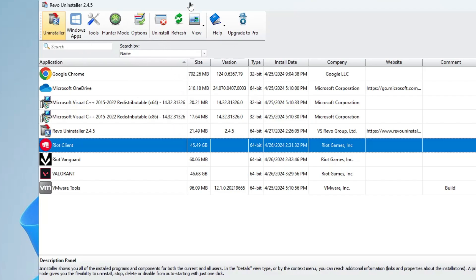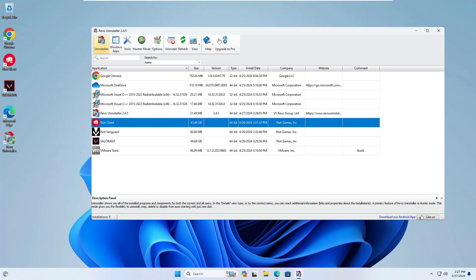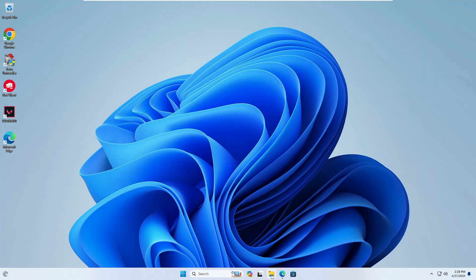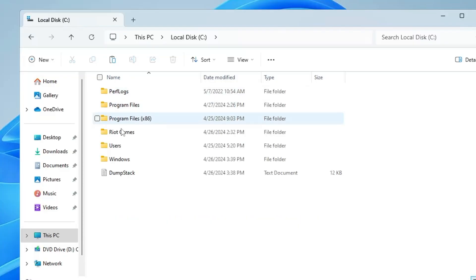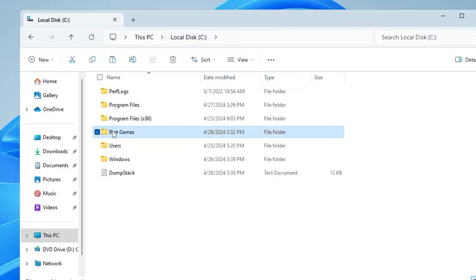But in case you don't want to go with this method and want to manually uninstall it, you'll need to open File Explorer. In the C drive, you'll find the Riot Games folder. Select it, right-click on it, and choose Delete.